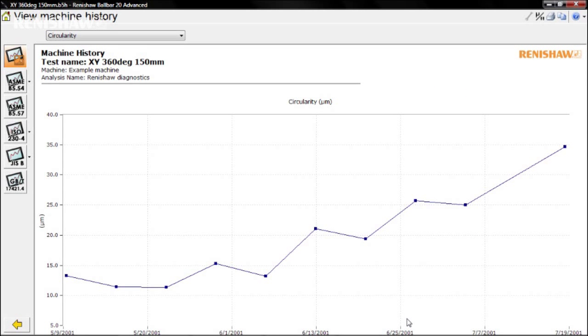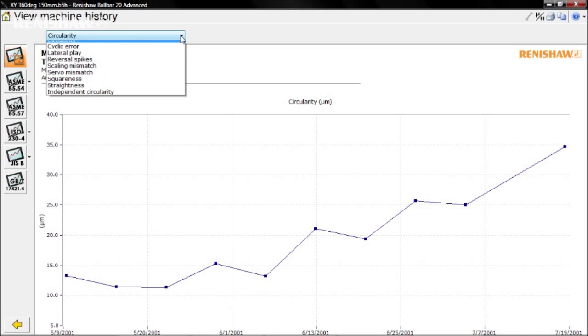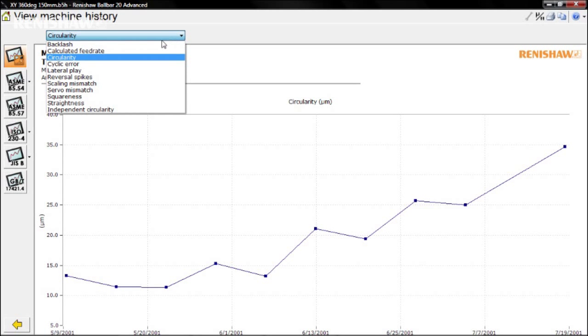Here you see the test history for the circularity value over the past few months. Other error parameters can be plotted by selecting them from your drop-down list.